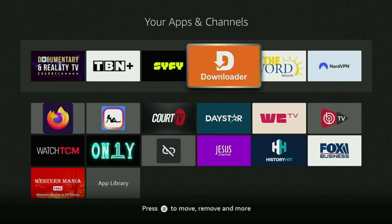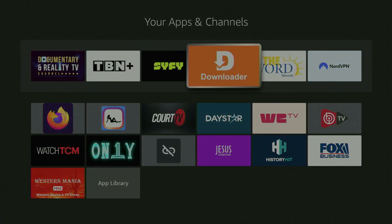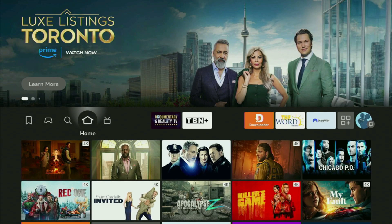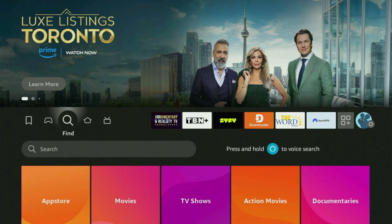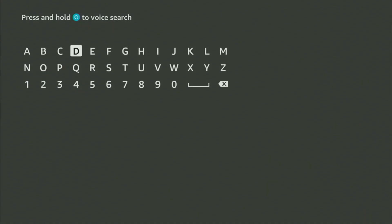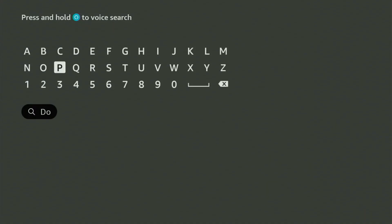The first step you gotta take is get the app called Downloader to your Fire Stick. You can actually get Downloader free of charge from your official Amazon App Store. Just go to Search and start typing Downloader in the Search bar.